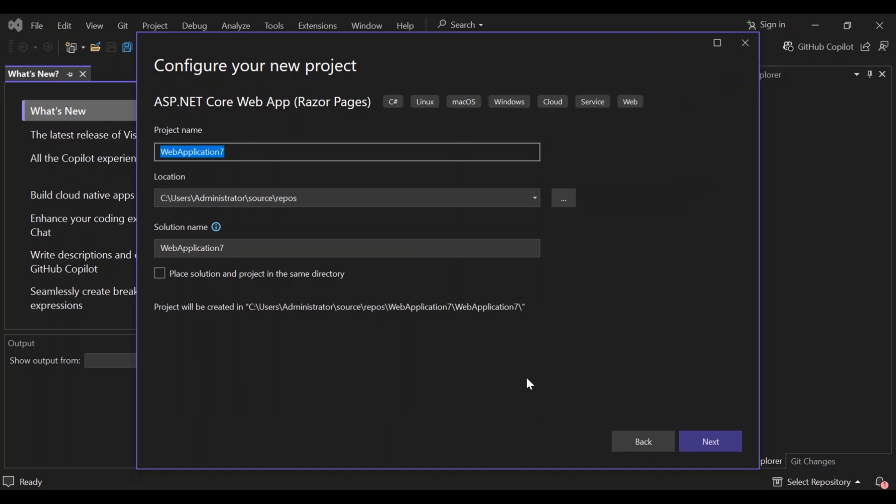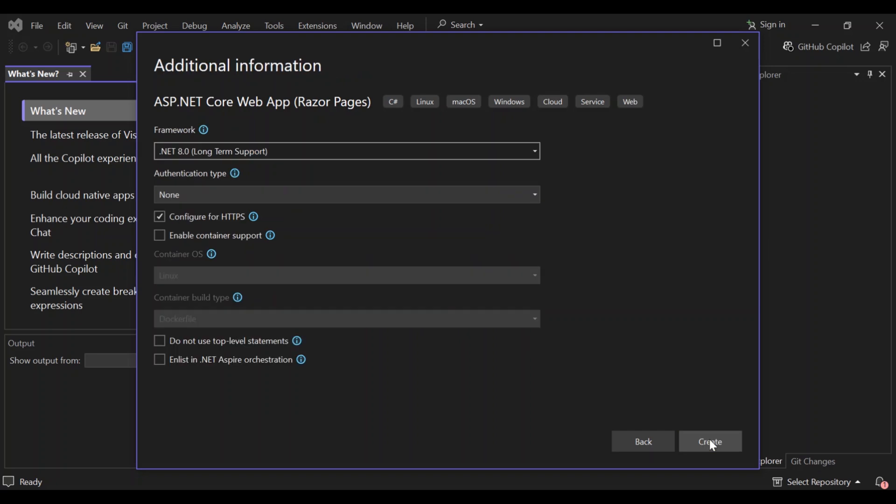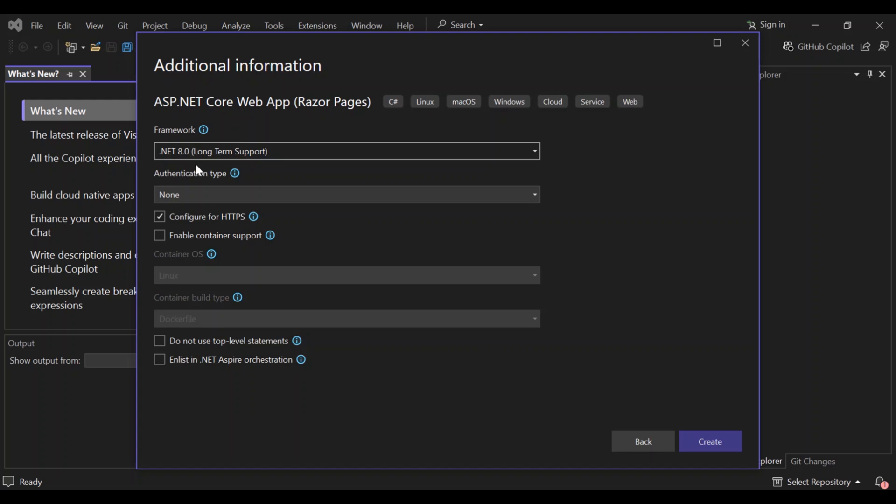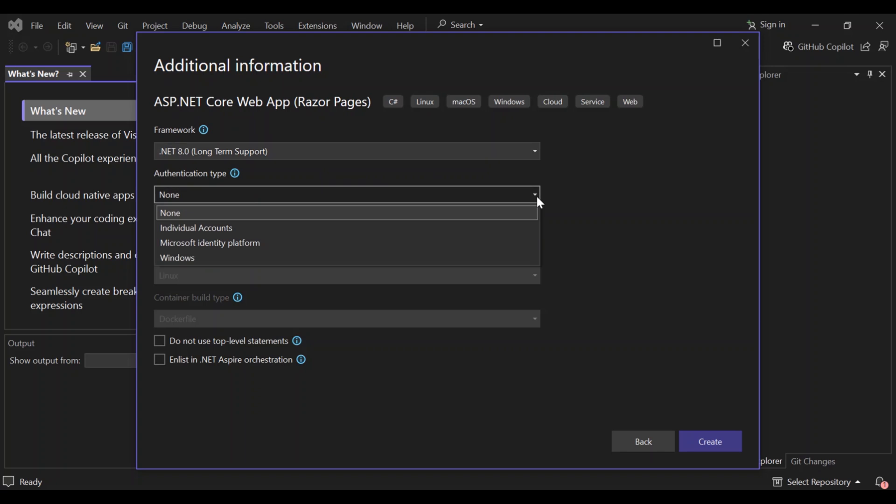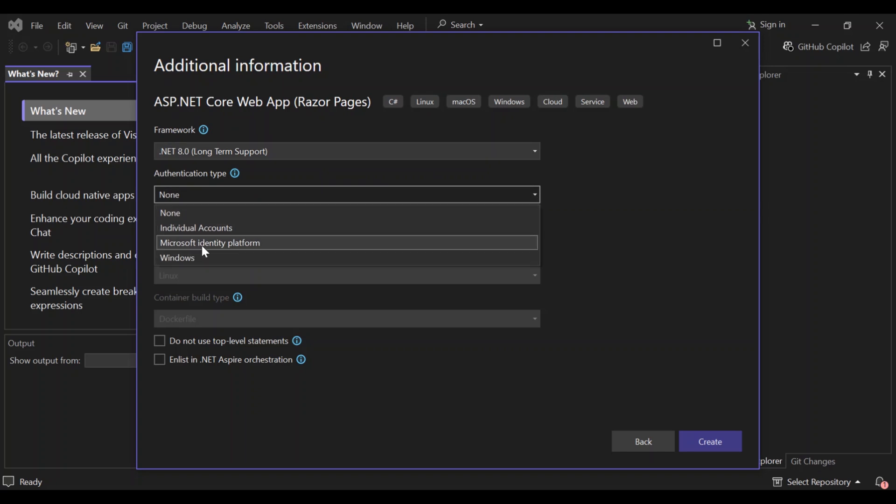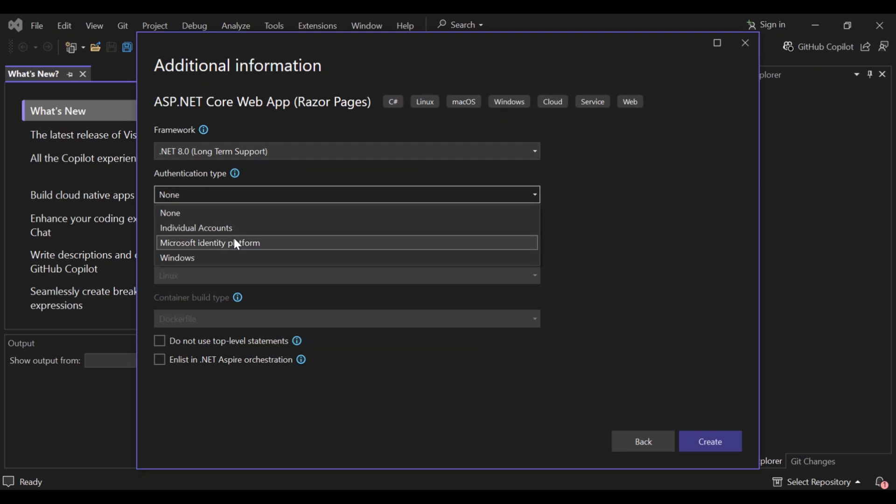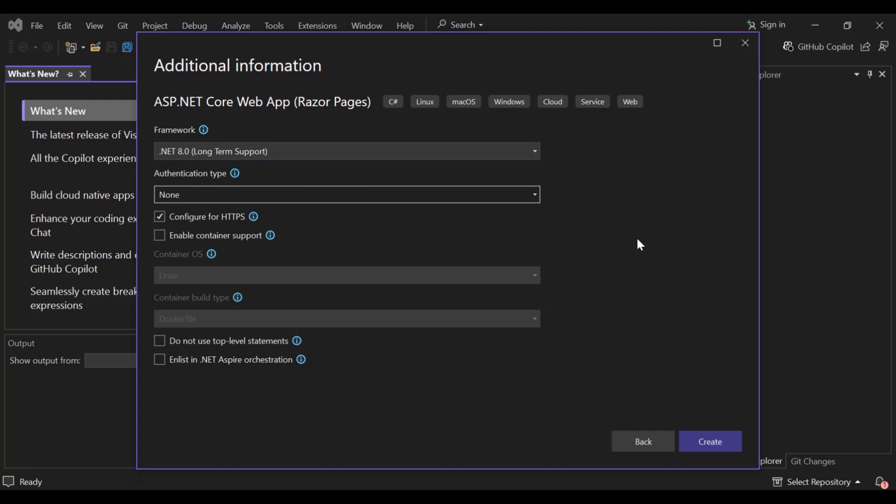So here we can configure our project details like a given name for our project, the location, and obviously we can give our solution name as well. But we're not going to look too much into that. So let's go ahead and click on the next. Here we can do some additional configurations by selecting what frameworks that is applicable to what we're trying to do. And here we can select the authentication types here. We're going to leave it as none, but obviously you can drop down and choose what is applicable to you, like individual accounts, Microsoft identity platform and whatnot. If you got that bit sorted out.